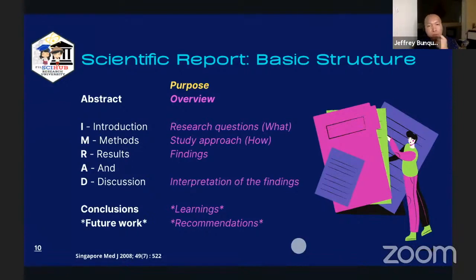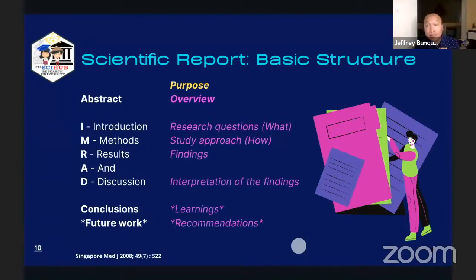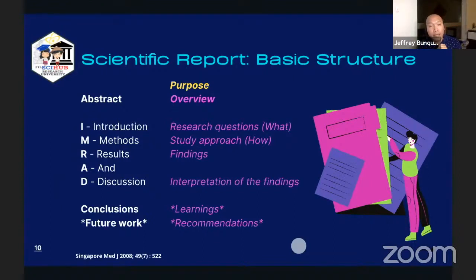Results is about findings. After you performed your experiments and all the necessary processes, what did you learn and what data did you gather? Every time you perform an experiment, you gather data — but it doesn't end there. You have to interpret and make sense of the numbers or observations you gathered, so the interpretation of your findings comes in the discussion section, where data becomes information. Lastly, conclusions involve highlighting and summarizing all your learnings, while future work is about recommendations — how can researchers improve upon what this study has found?